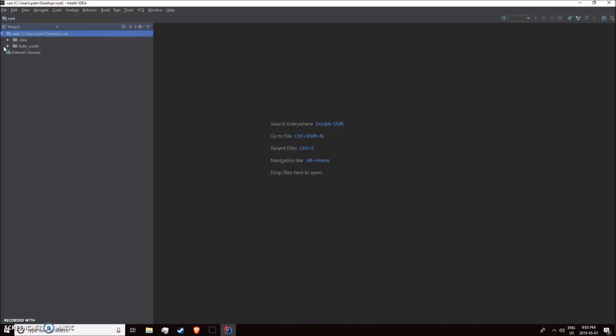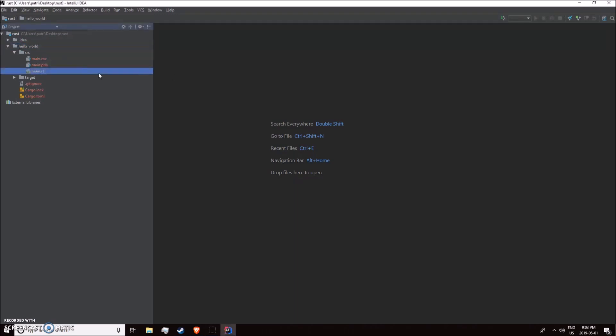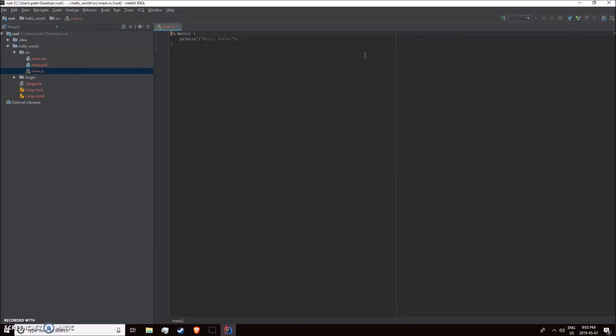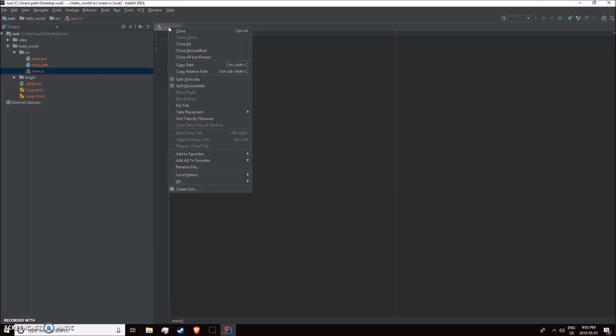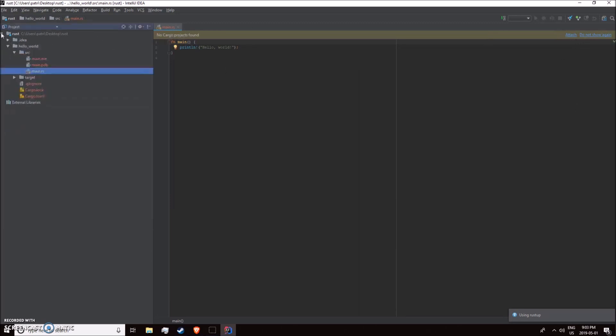We can go over here into our source, our Rust file, and we should be able to run it once it loads.